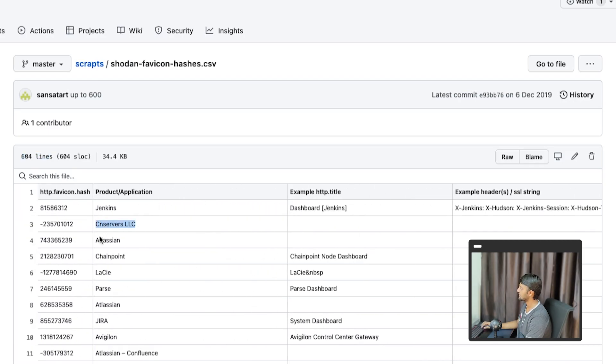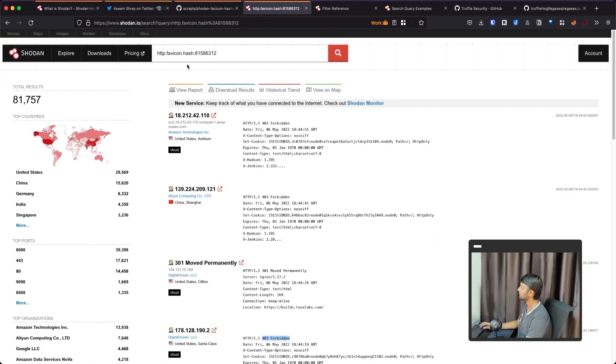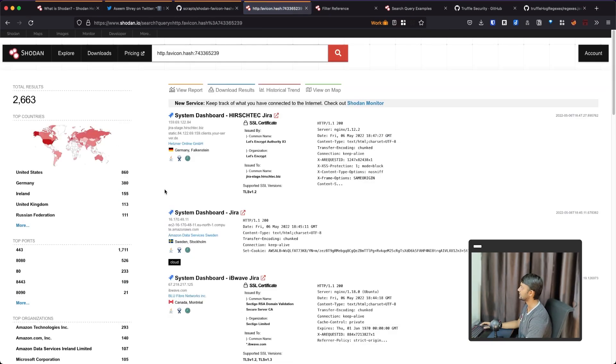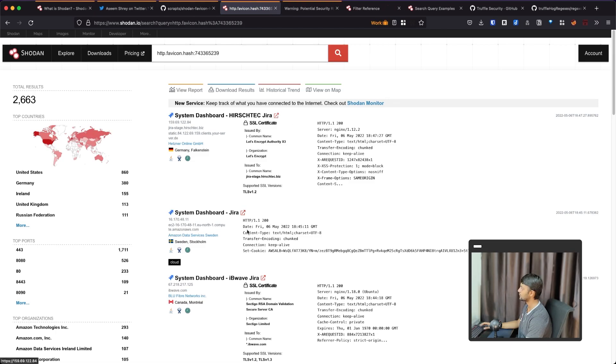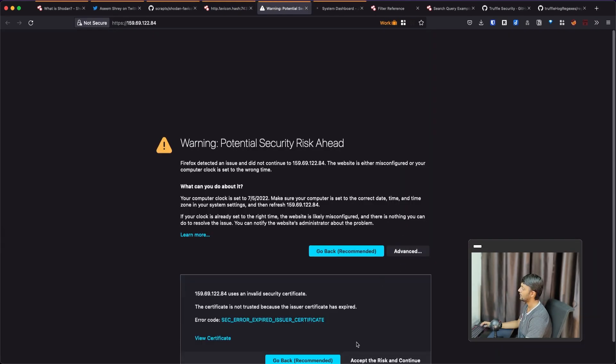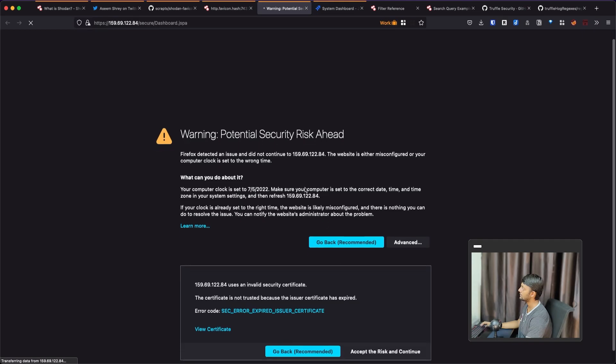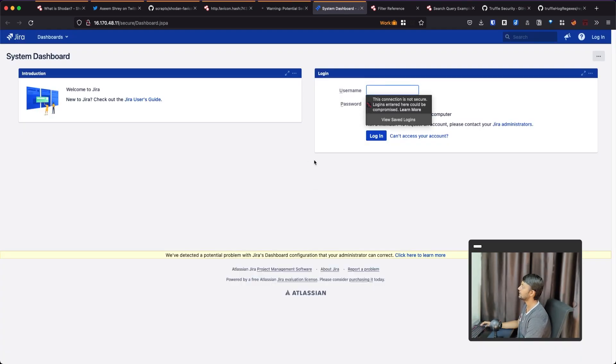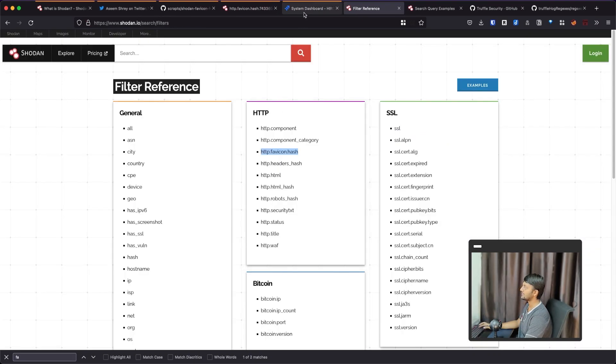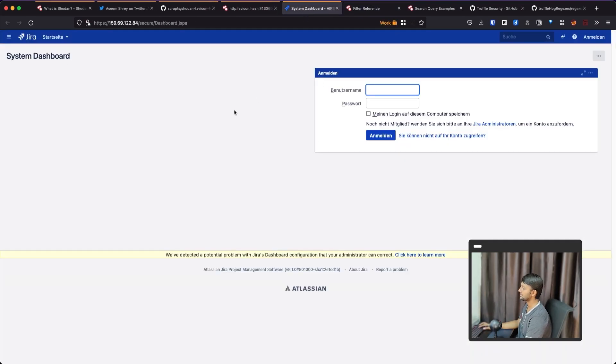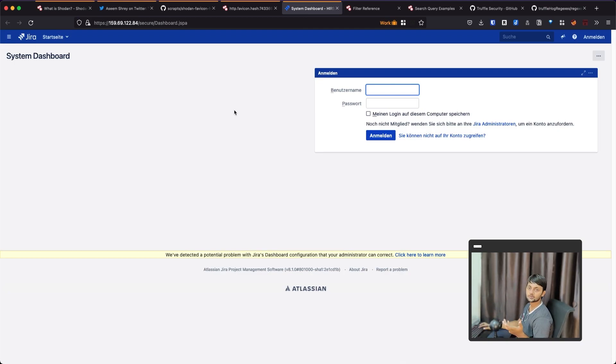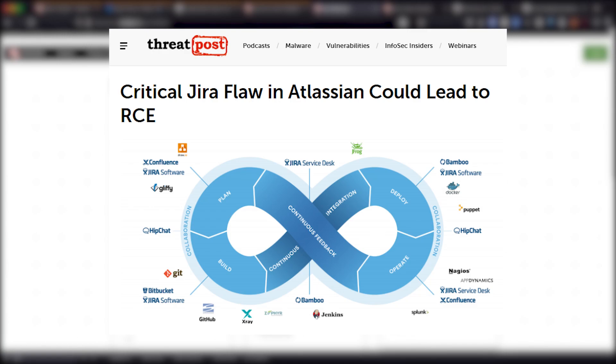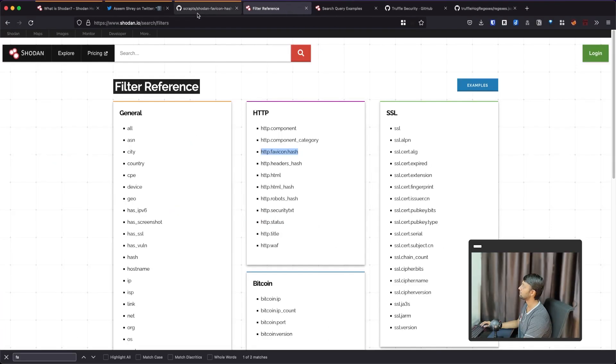There's a list of favicon hashes for some of the common services that are available publicly that are usually sensitive and maybe the company is hosting it on this server. And that is public that you can use Shodan to search for. So this is the repo for that. And it has Shodan favicon hashes dot CSV. It has 604 lines. So basically 604 different services. What you have to do is just copy this one. And instead of this value, just put it this one. And you would find Atlassian product that is available online.